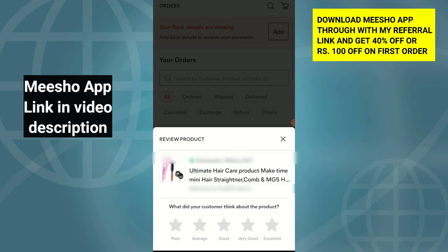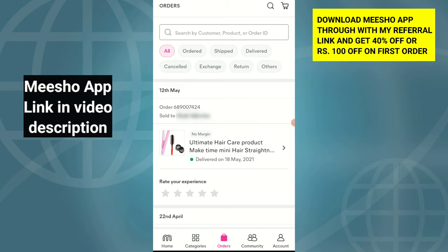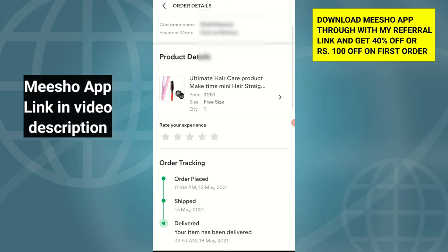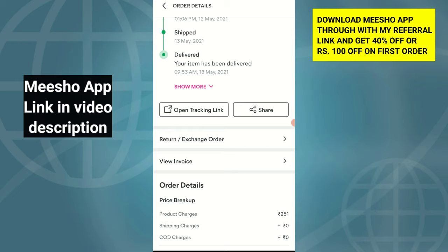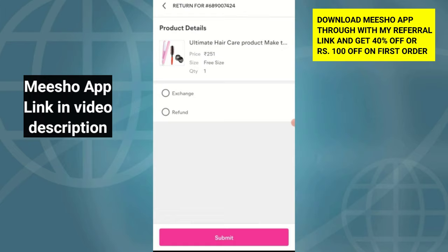Scroll and check the order address. On the order page, you can find the same product in the same menu. If you have any product damage, you can exchange the same product.